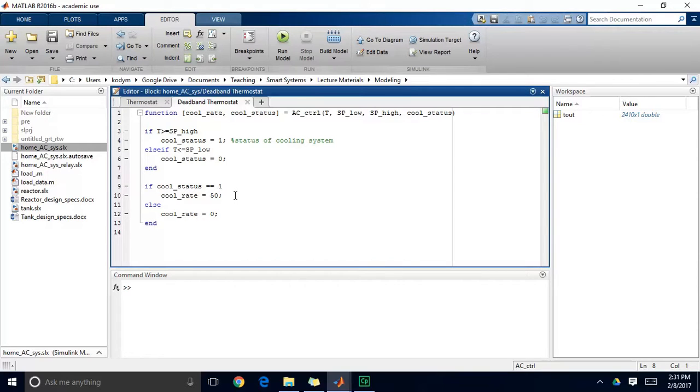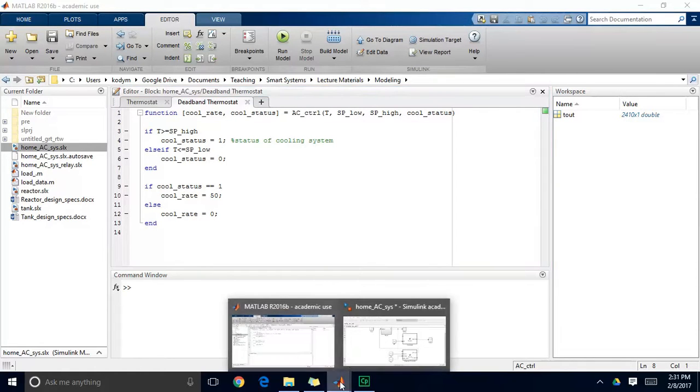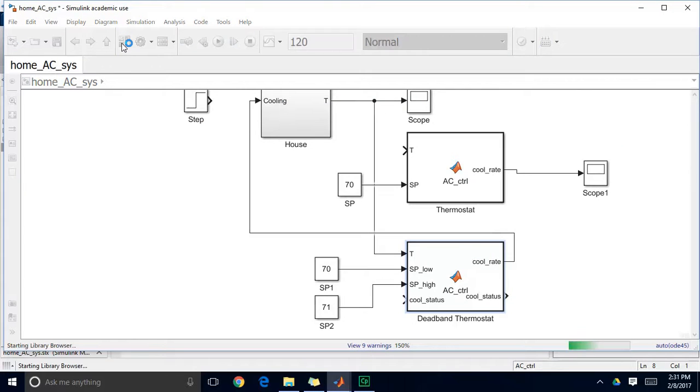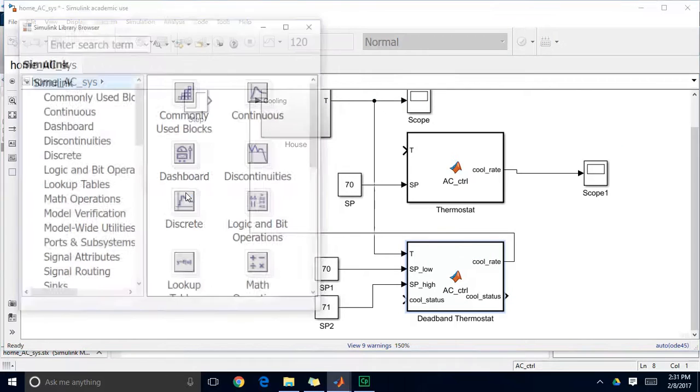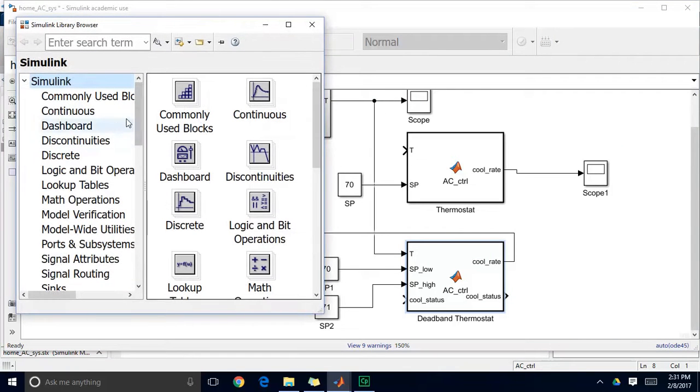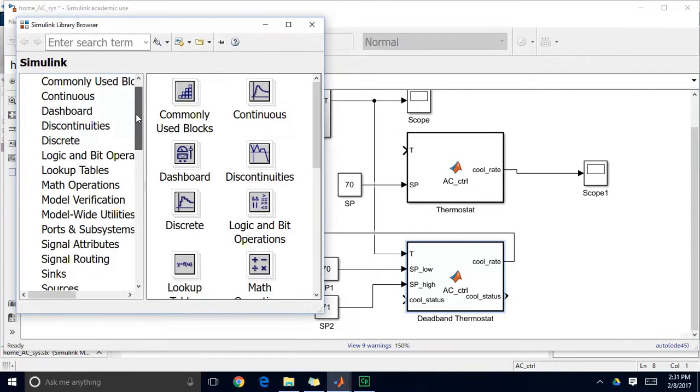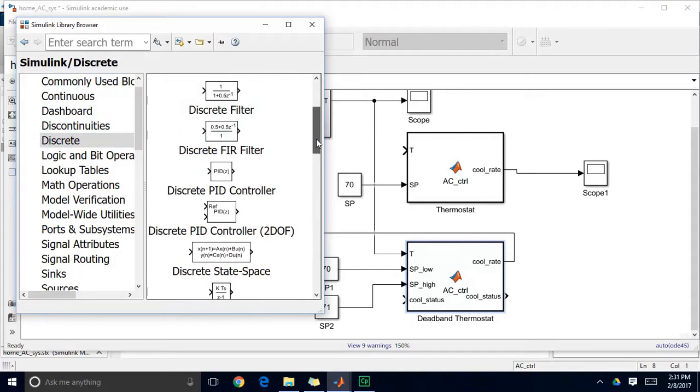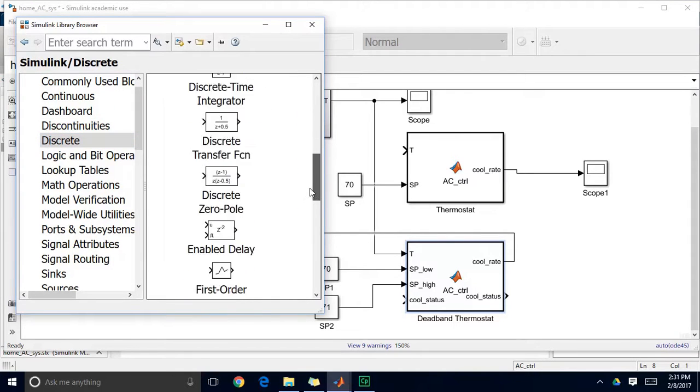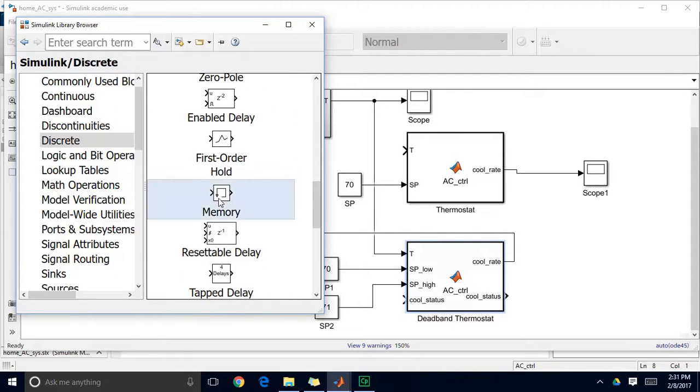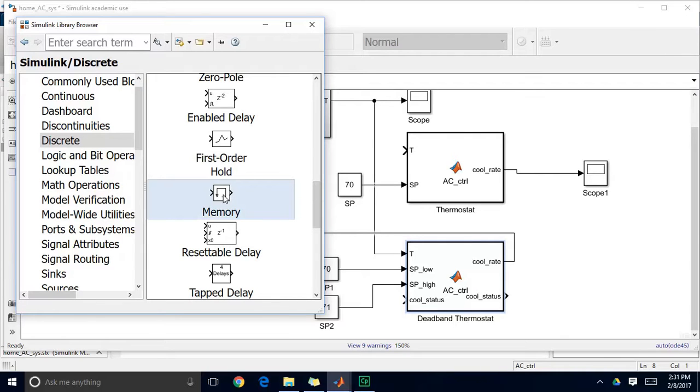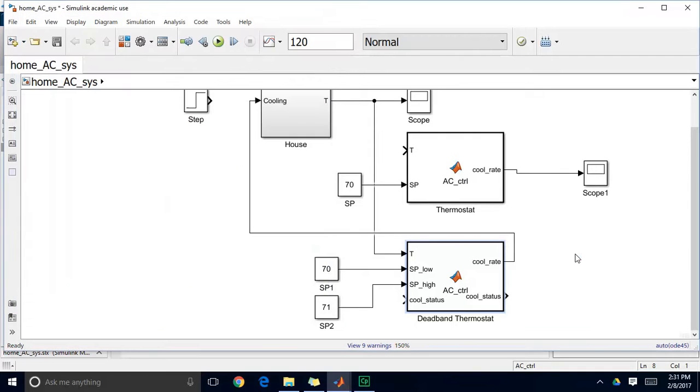And the way we implement hysteresis is by using a memory block. So if I go back to my Simulink library browser, I'm going to go to discrete, and I'm going to get another block called memory. So when I hover over the functionality of this block, it says apply a one integration step delay. So the output is the previous input value. So I'll drag and drop that memory block.